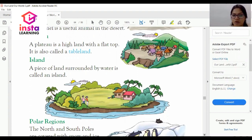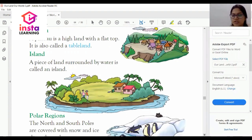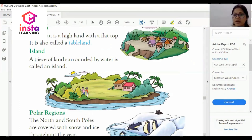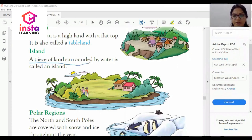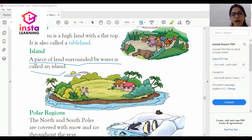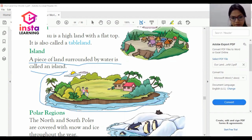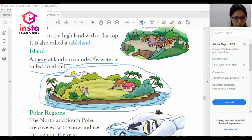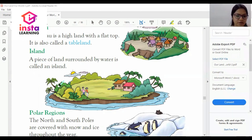The next one is island. A piece of land surrounded by water is called an island. As I am marking it in the picture, this is the picture of an island.